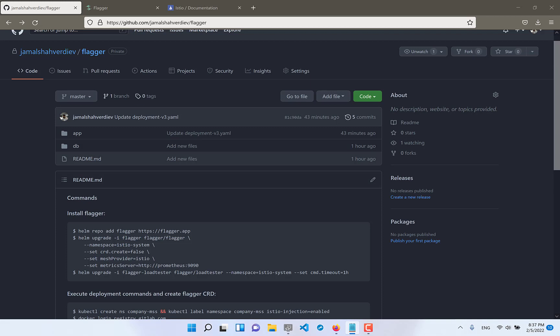To achieve all CI/CD deployment with Canary we must do really a lot of stuff but Flagger will help us and do all the stuff for us.